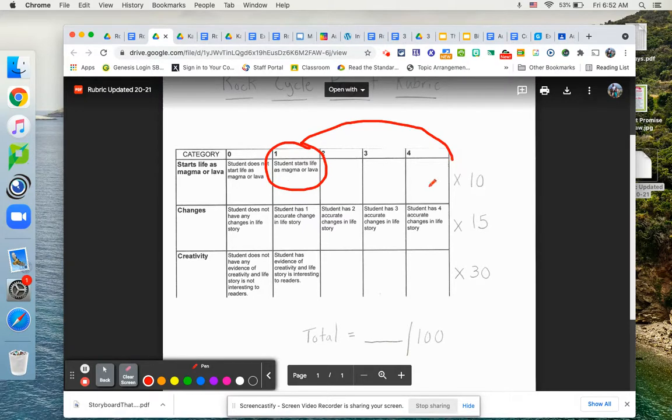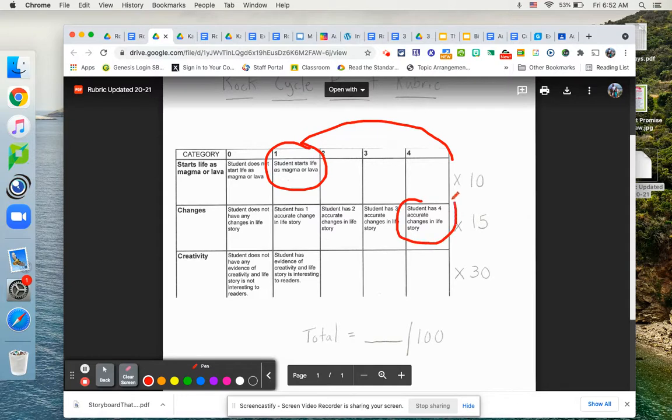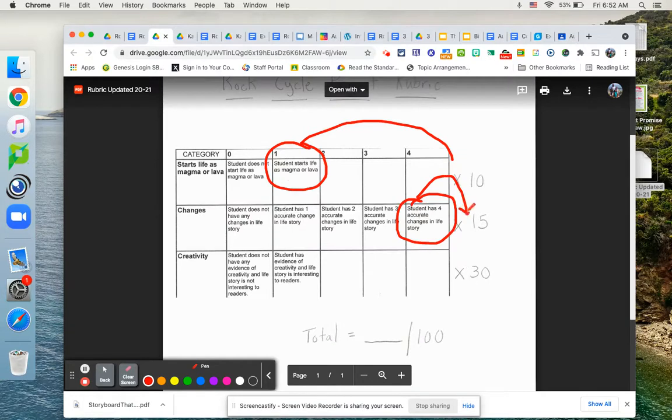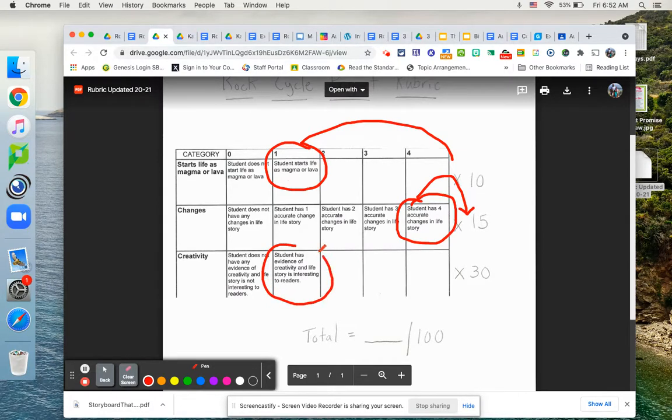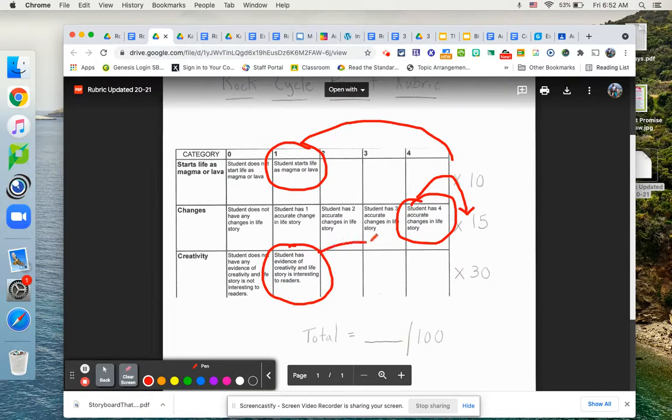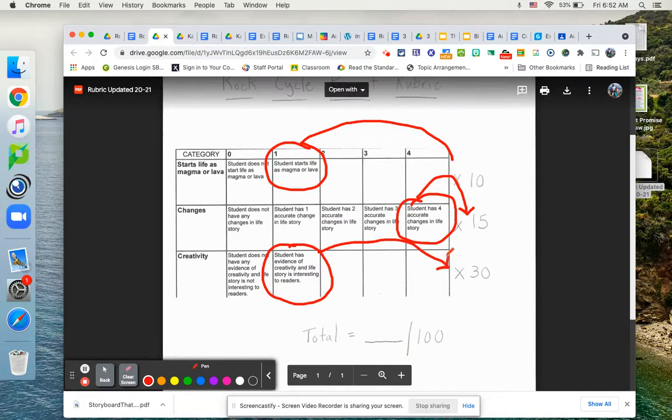Now you have to have four accurate changes in your life story. So if you have all four, that will get multiplied by 15. And then lastly, this is the piece where people struggle. I need to see evidence of creativity and that your story is interesting. This is a 30 point part.